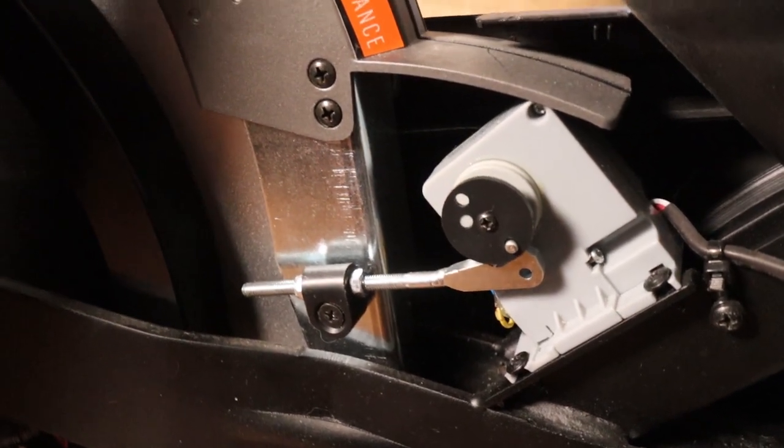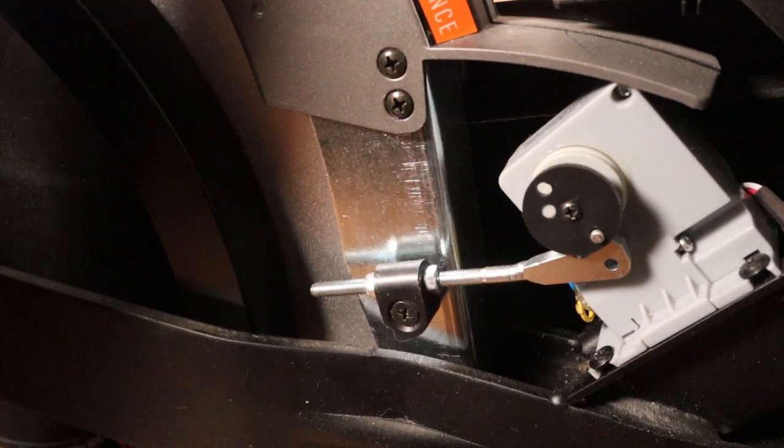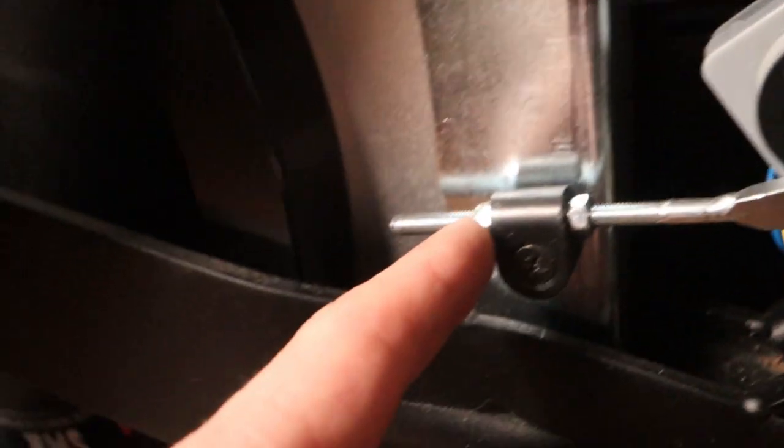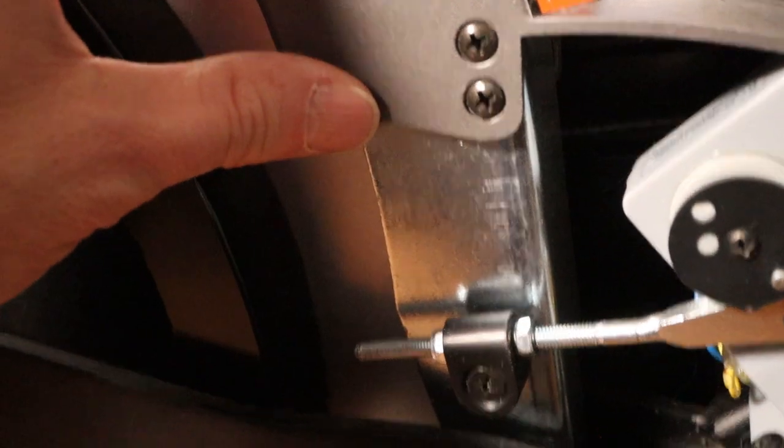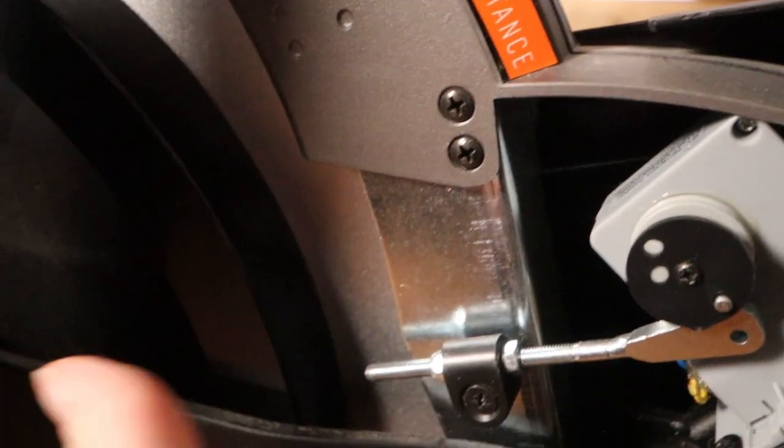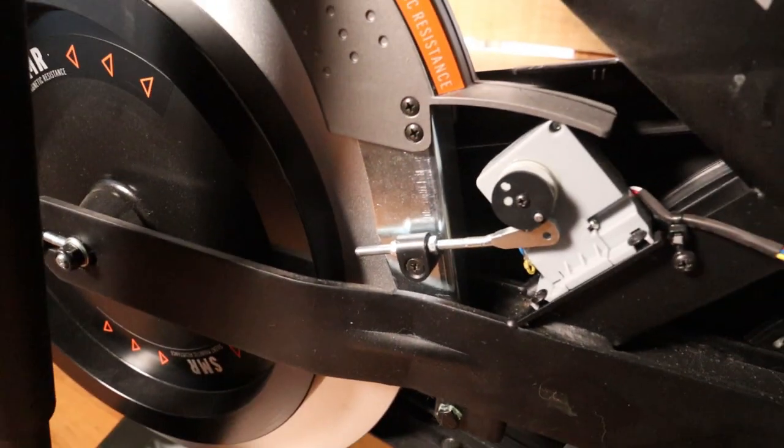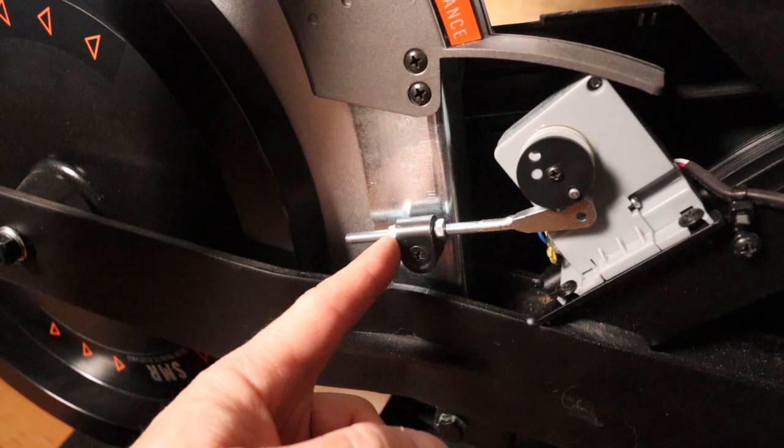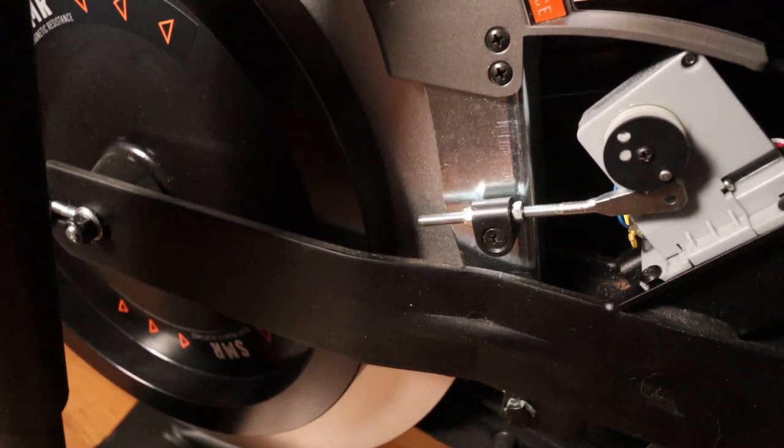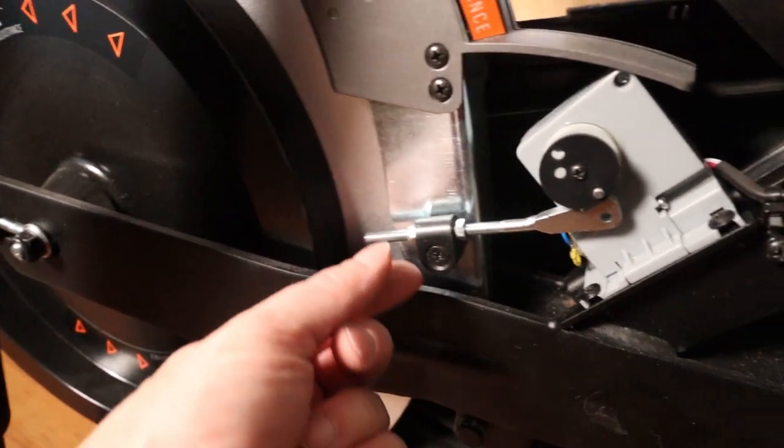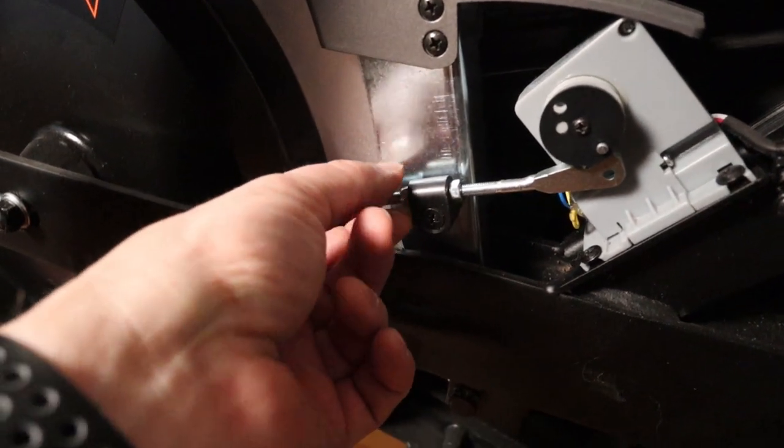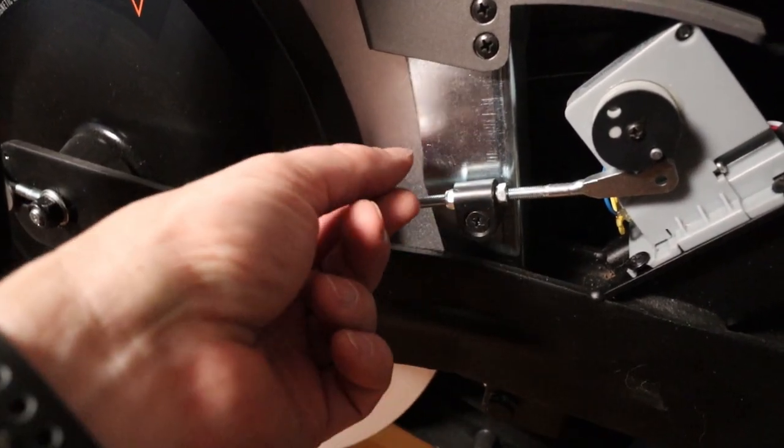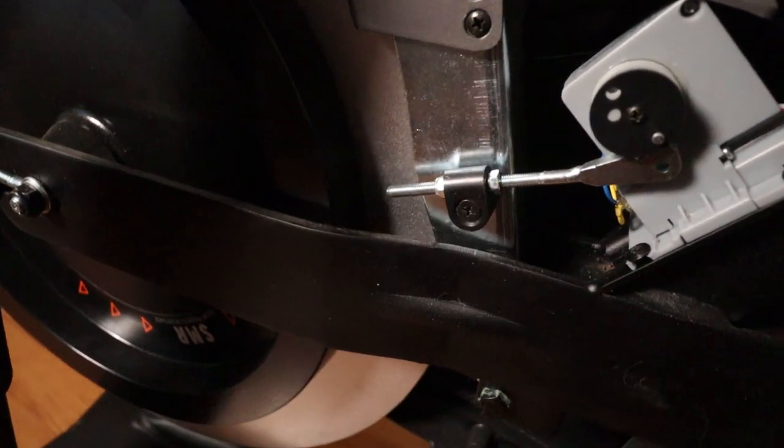I went through the process a couple of times and found where I thought the bike and the trainer seemed to match up the best. And what I had to do was make the magnetic resistance mechanism, this part up here, further onto the wheel. So what I did was loosened this one. One half turn was about one resistance level. So I needed to move it about five, so I loosened this five half turns and then tightened this one until it was snug.